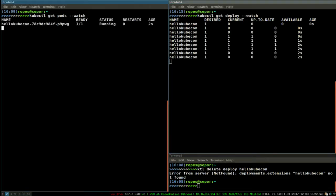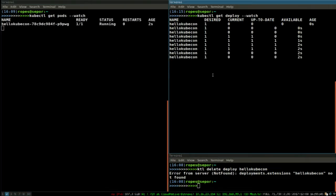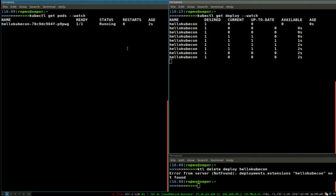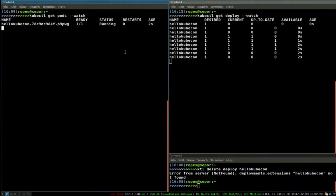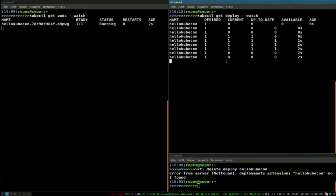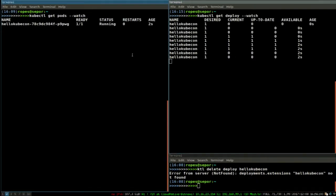There it created the deployment. There is the pod. And it should go to terminating pretty soon here. The demo gods are not being nice to me today.